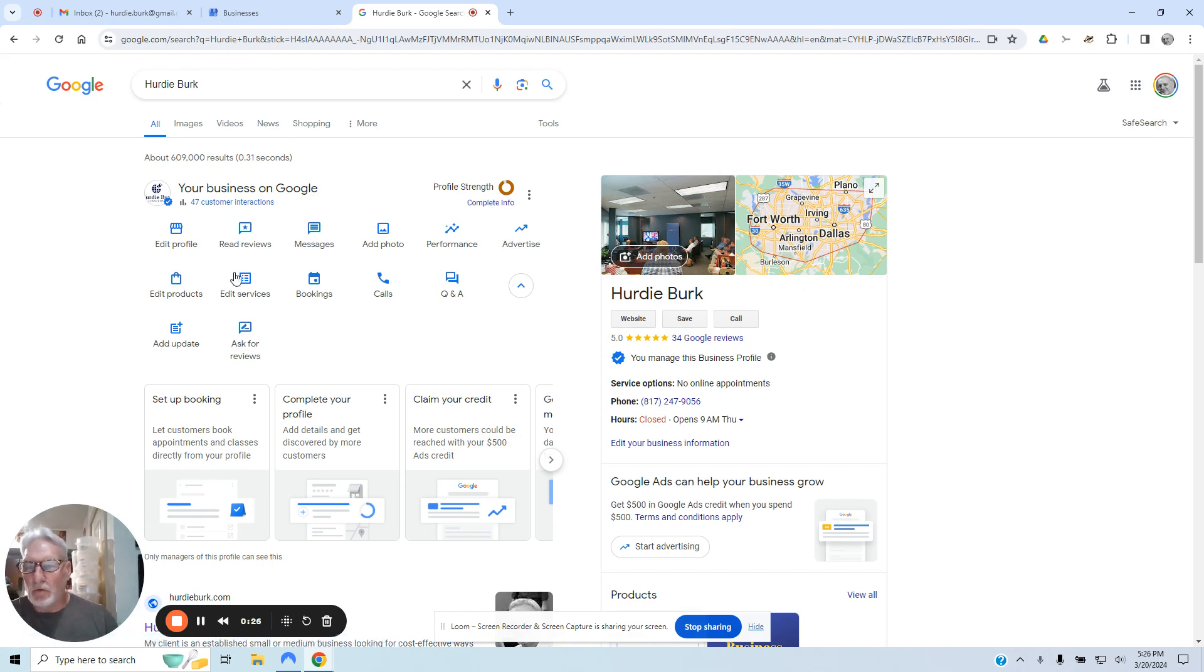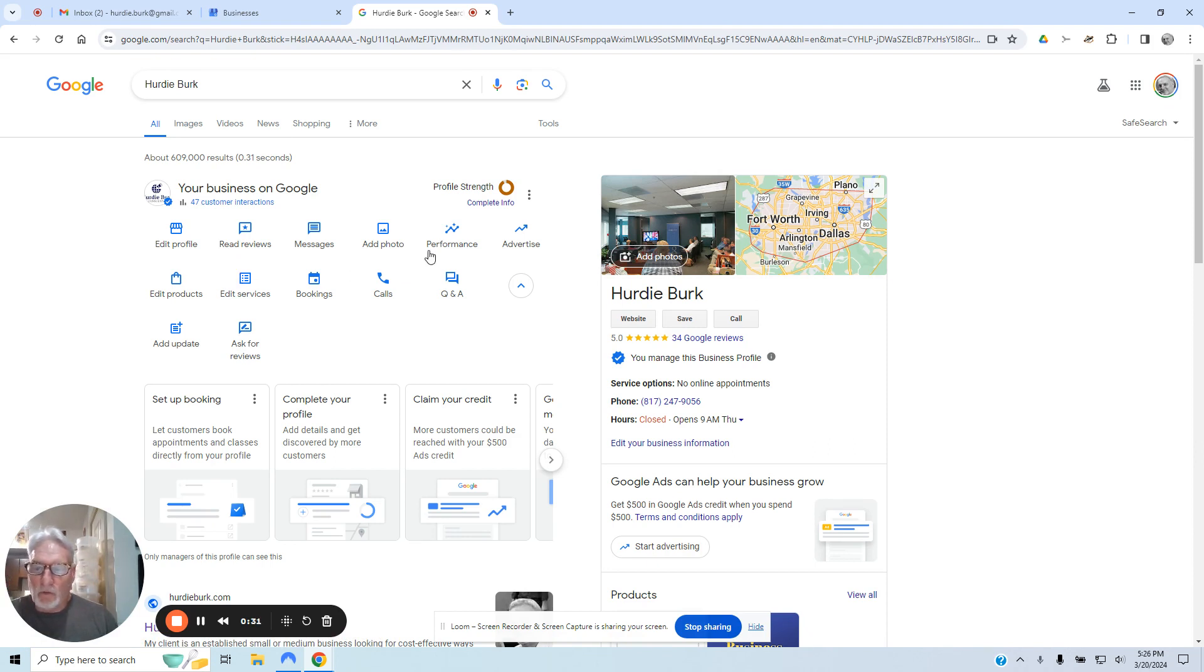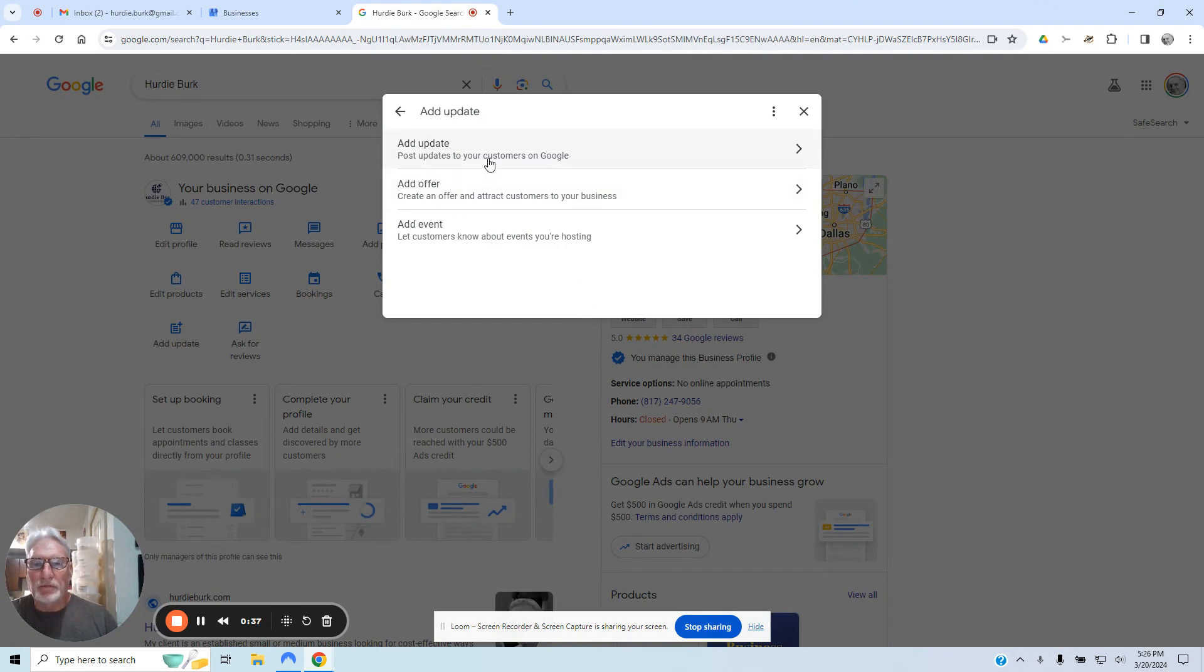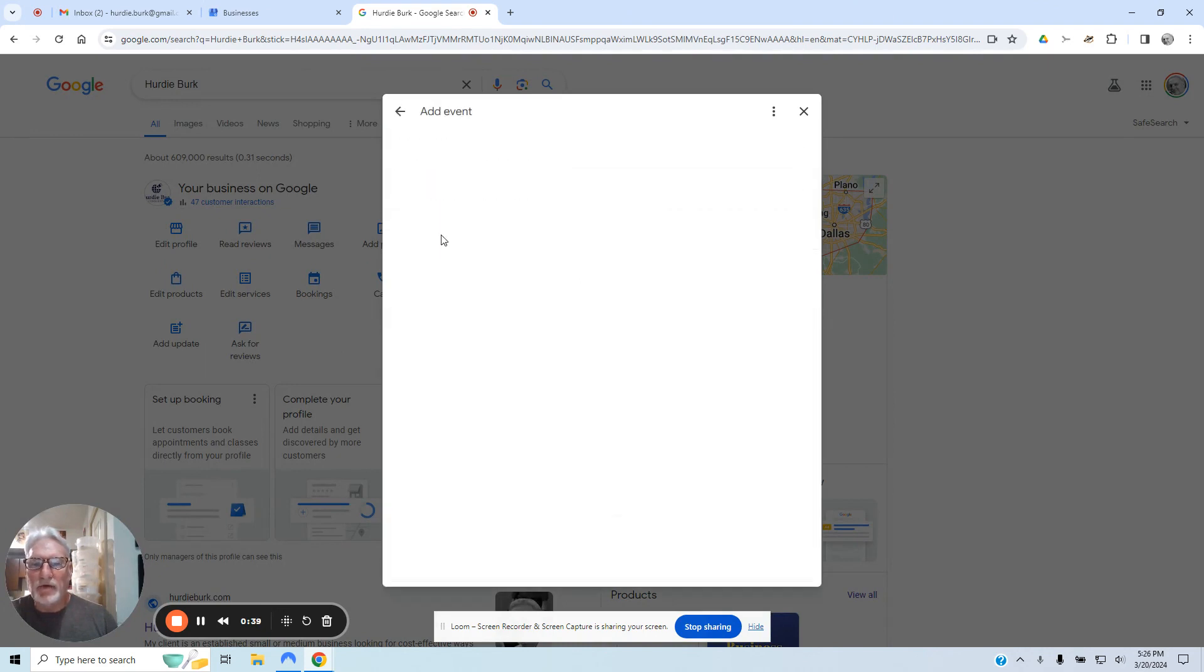To post an event for your business, for a local event, or an event that you're handling, just go to Add an Update. You have three choices. Go down to Add an Event.